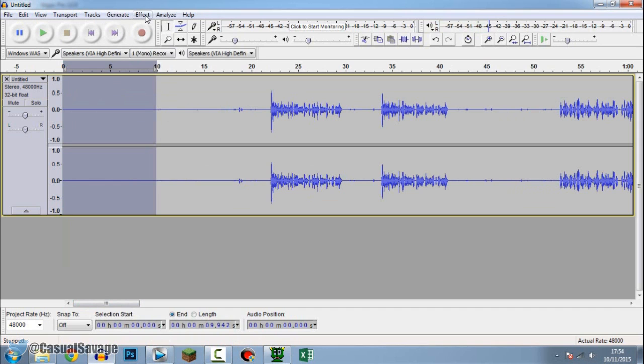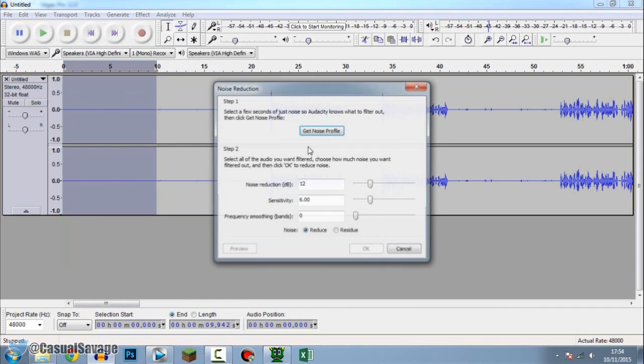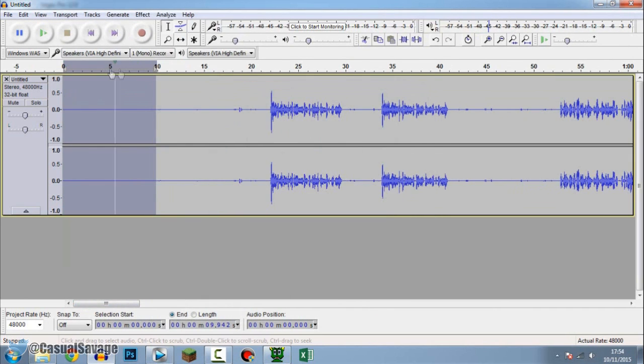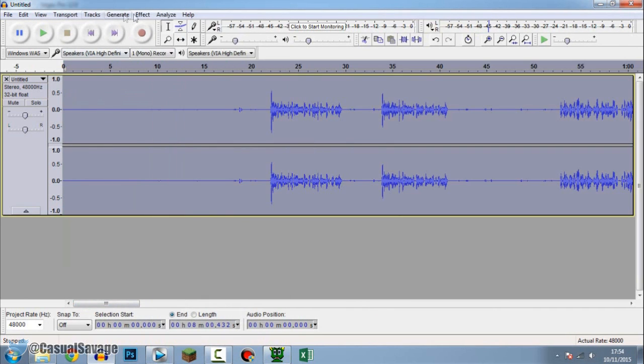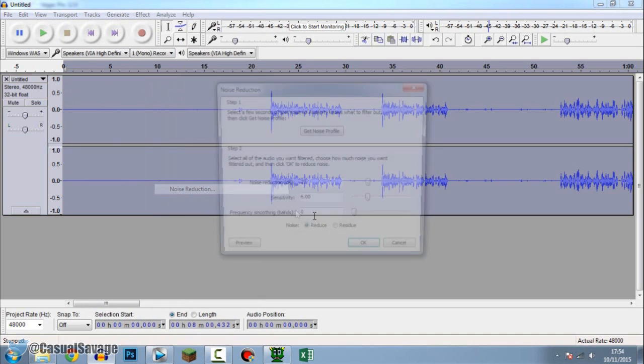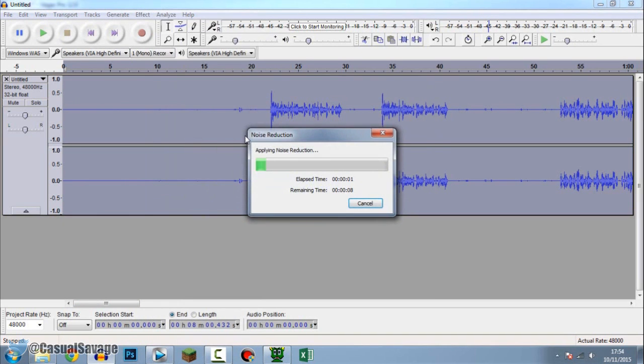So I'm going to go to effect, noise reduction, get noise profile, press Ctrl+A, effect, noise reduction, and then okay. This will remove all the background noise.